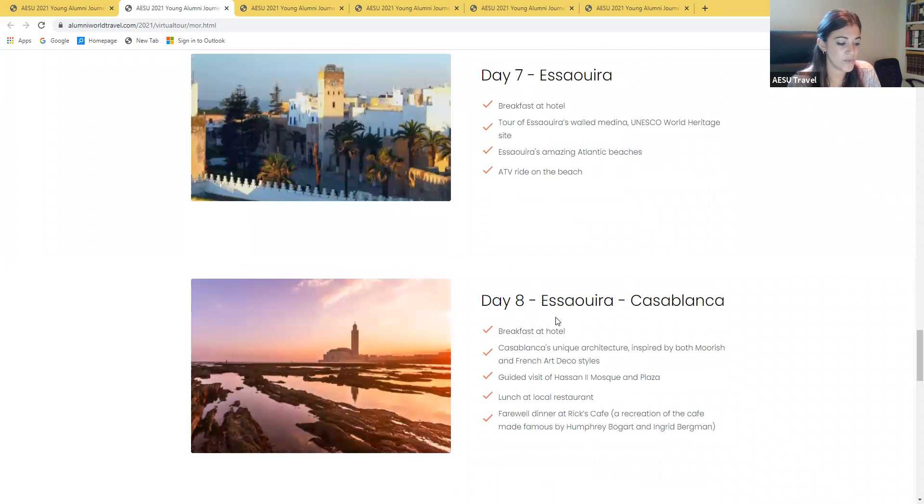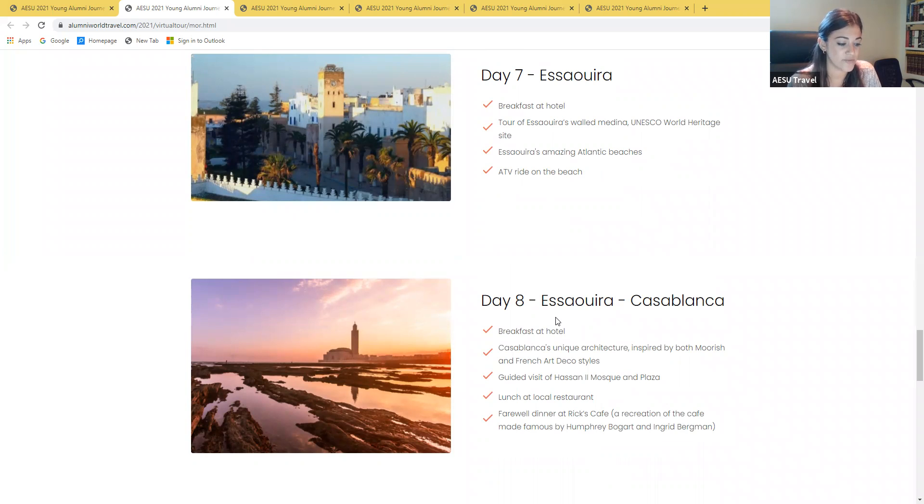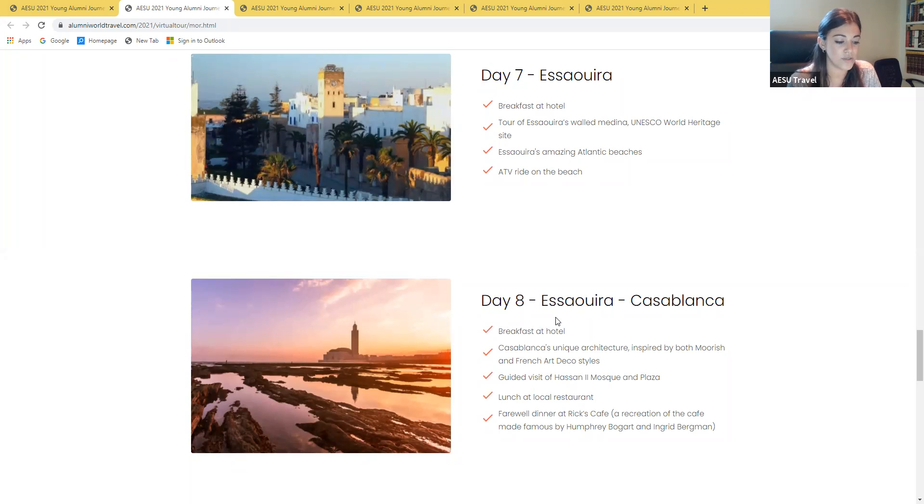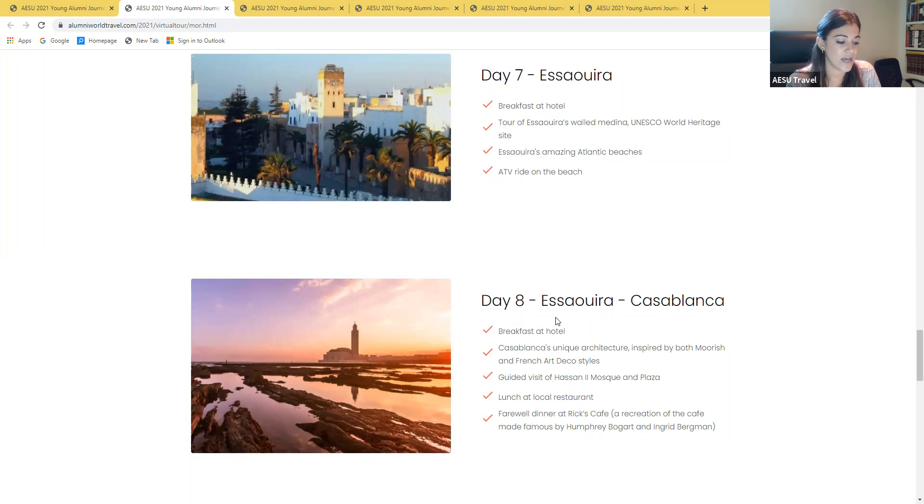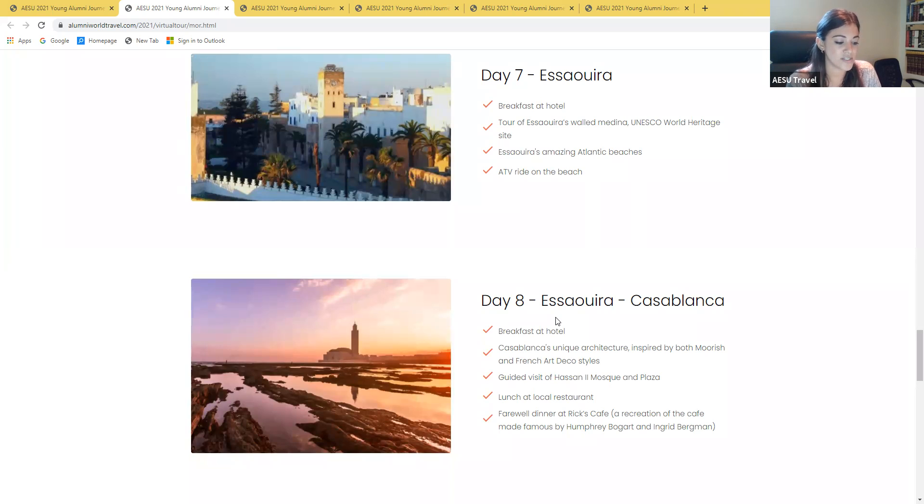On day seven, we explore Essaouira's walled medina, which dates from the late 18th century and is listed as a UNESCO World Heritage Site. Walk the narrow streets, admire whitewashed buildings with decorative wooden doors, and enjoy the serene atmosphere of this seaside village. Browse shops offering traditional Moroccan wares including wooden goods carved from local Thuya wood and local spices. In the afternoon, we explore the beach on a quad bike tour. Ride through the dunes and alongside the ocean, then ride through a fishing village and discover the ruins of the old Sultan's Palace. After watching a stunning sunset over the Atlantic, the evening is free for your own adventures.